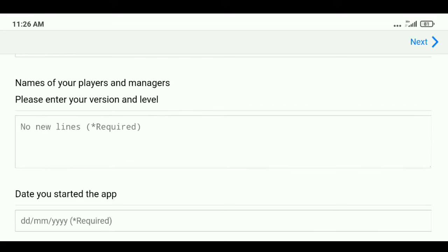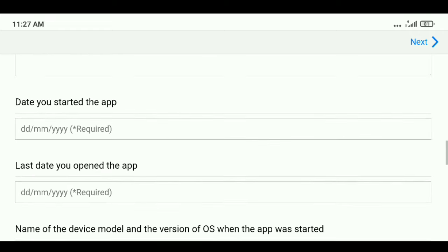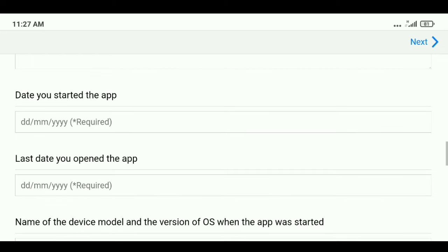Most importantly, provide all the names of your players and manager, and also their version and level. This means you want to give all the information about your players — for example, Messi, his rating, and his card type — just like that. Give all that information for your players and managers. After that, fill in the date you started the app; I know it's hard, but it is compulsory.